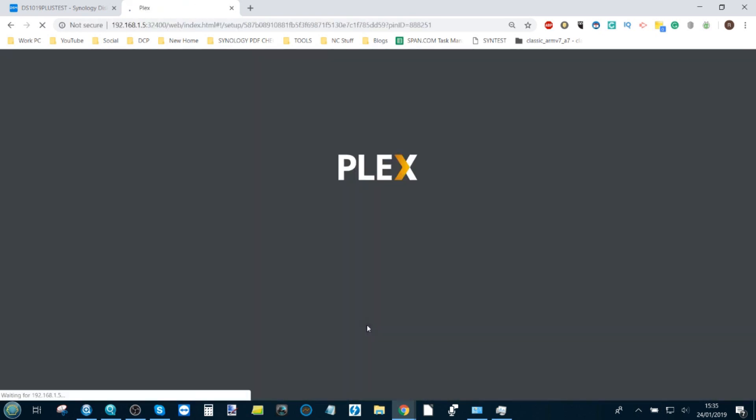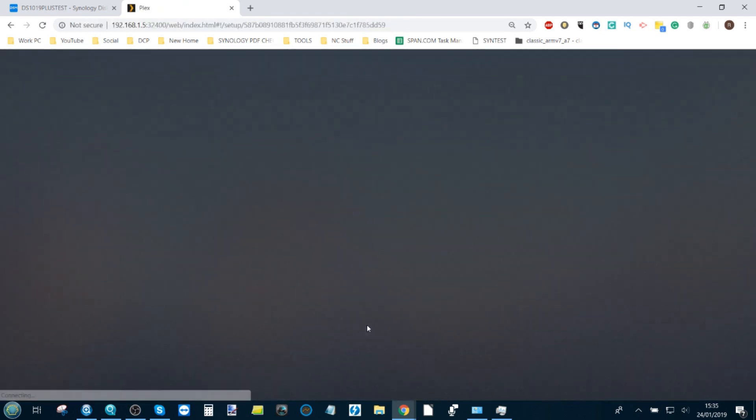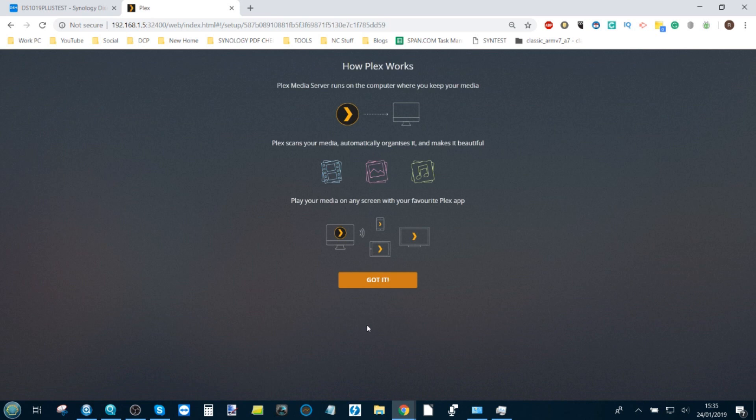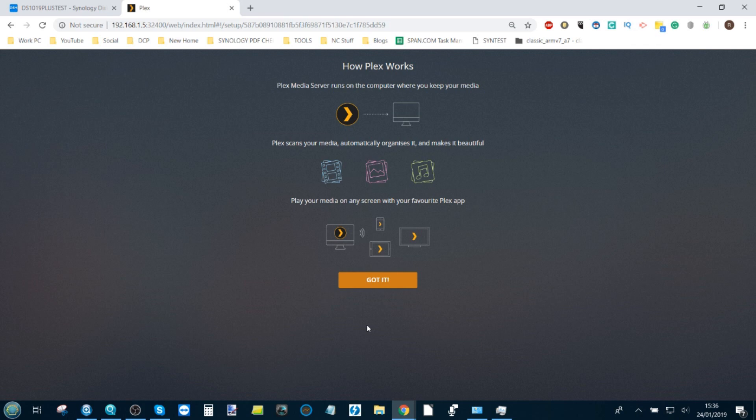Once you log in, this will then assign this NAS to your Plex server account. Remember that you can have multiple NASes with their own libraries and databases on your Plex Media account. You can add friends and family members to these accounts as well.